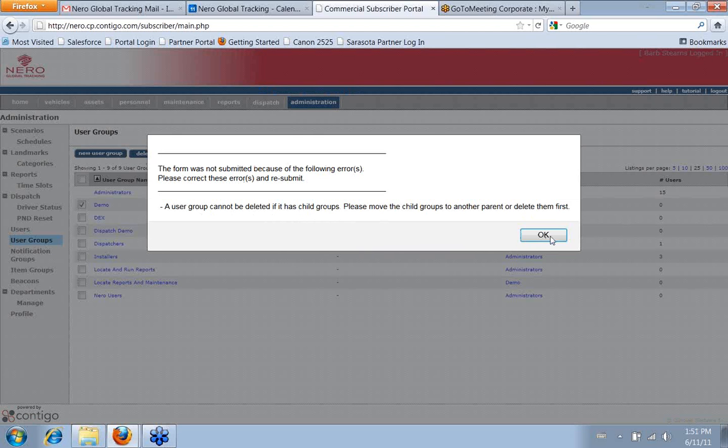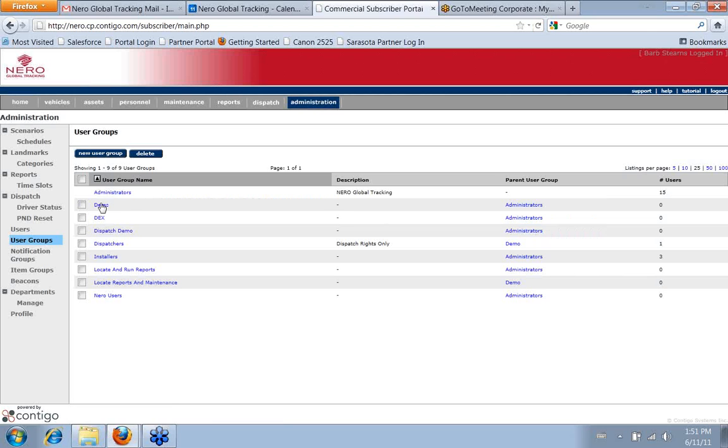If it has child groups, you can't remove. So, and like I said, we use this a lot for demos. But they would just remove it from the system if it didn't have. But again, you can't really go wrong because it gives you notes if something is outside of what it's allowed to do.